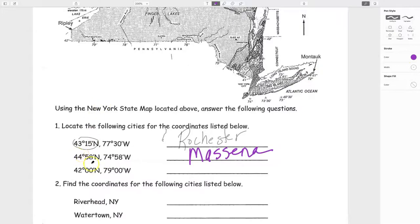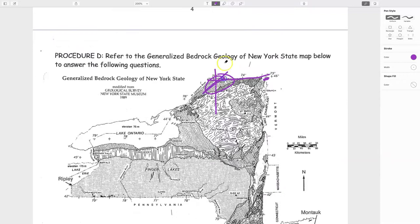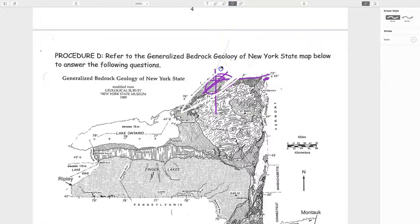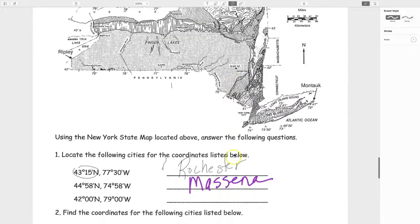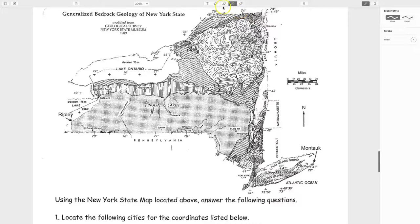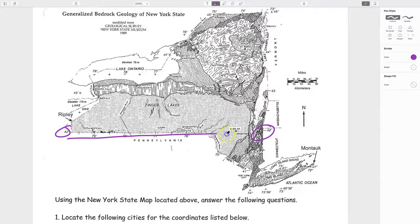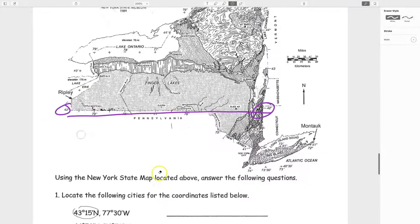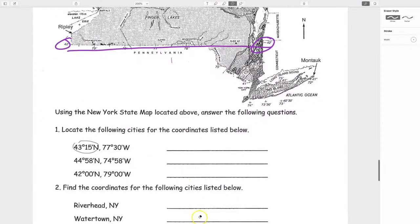Last coordinate: 42 degrees and 0 minutes north, 79 degrees and 0 minutes west — exactly on the 42 and 79 lines. They crisscross right at Jamestown. Fill in Jamestown as your last answer. That brings us to the final procedure: find the coordinates for Riverhead, Watertown, and Niagara Falls.